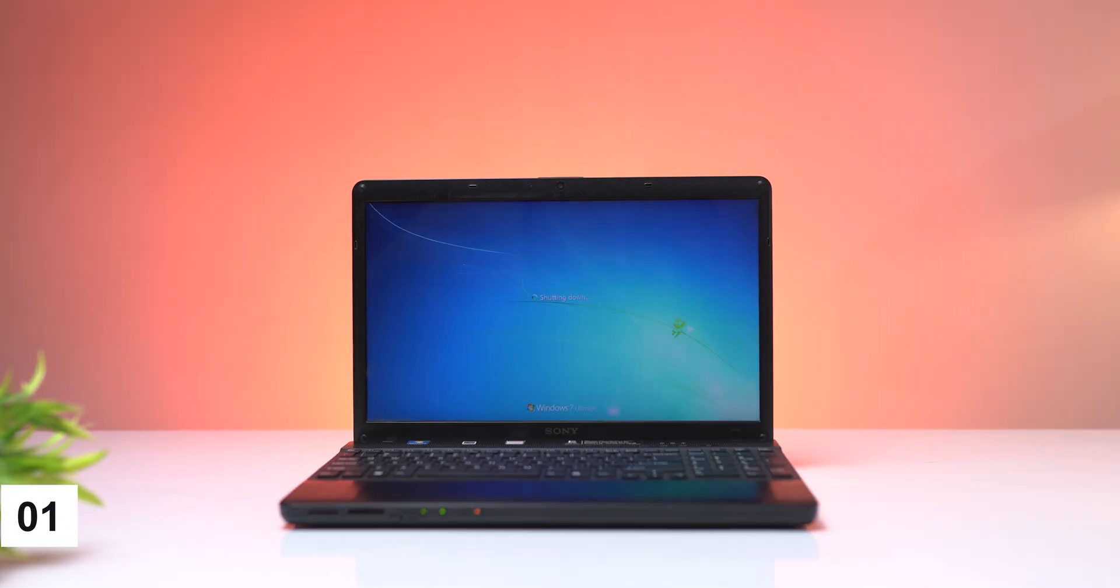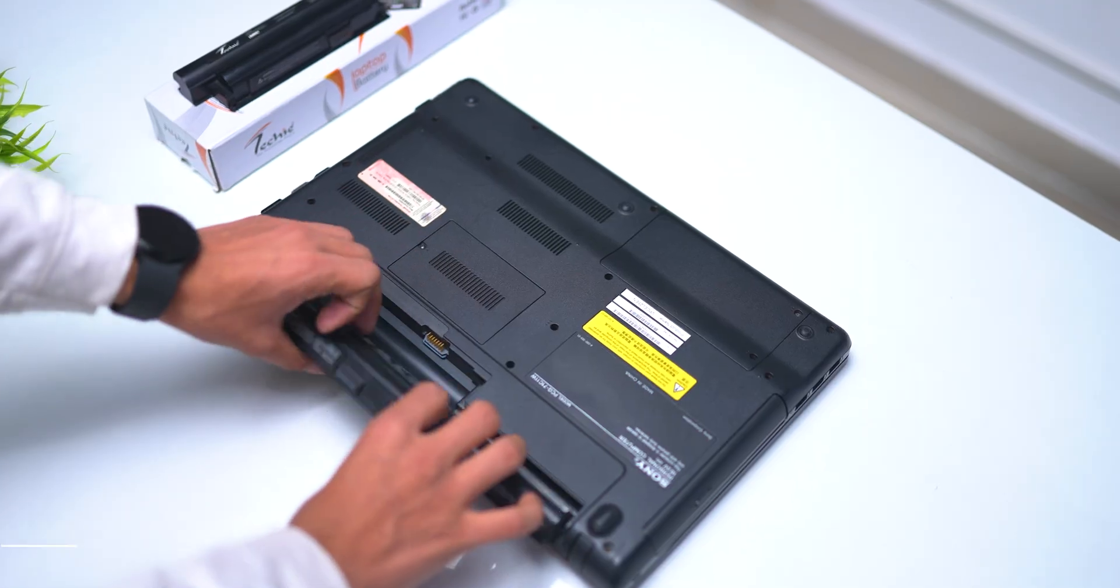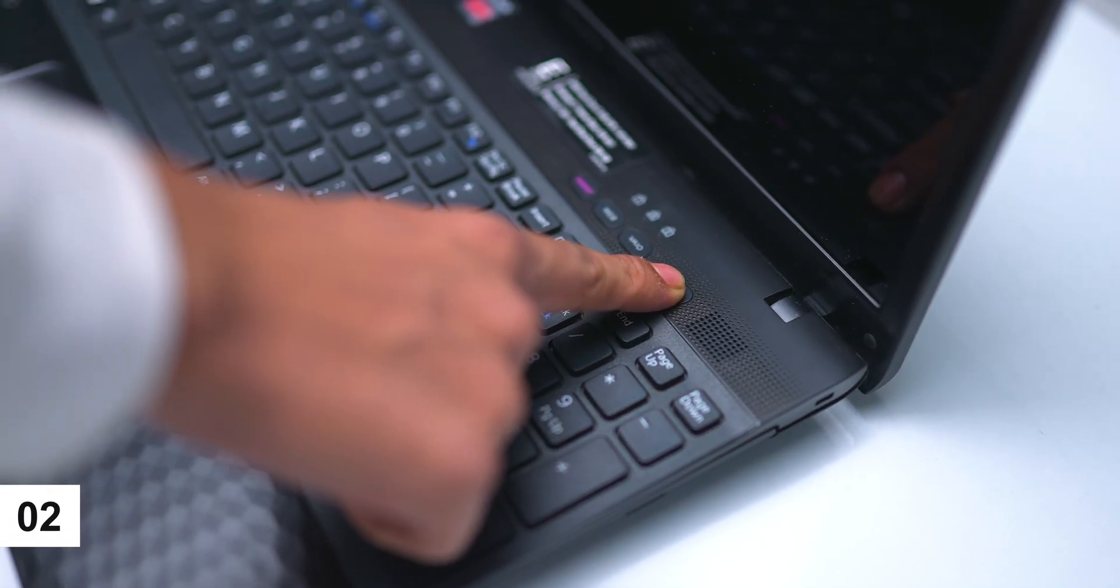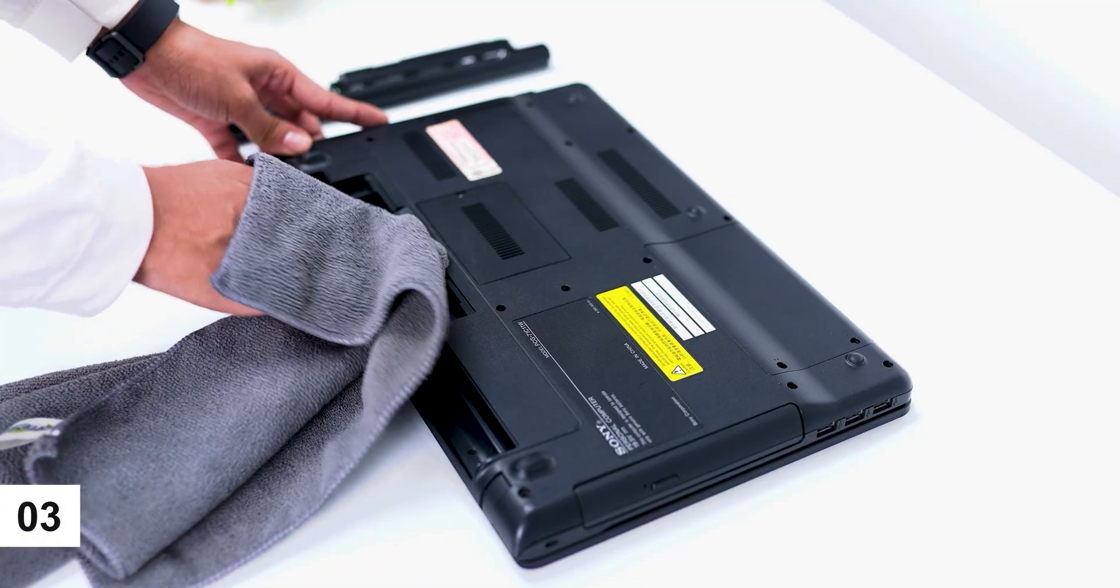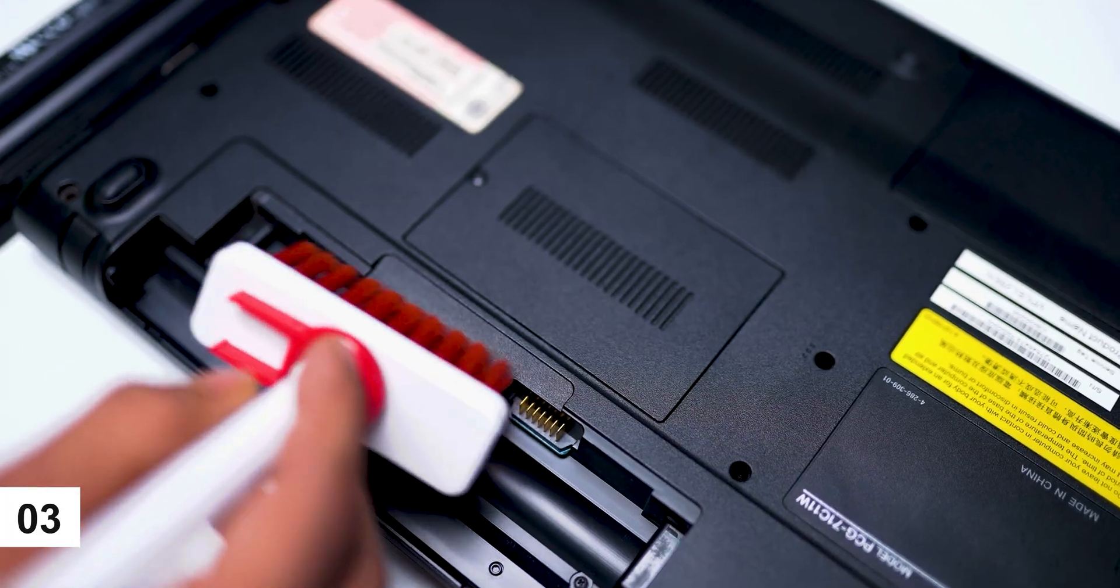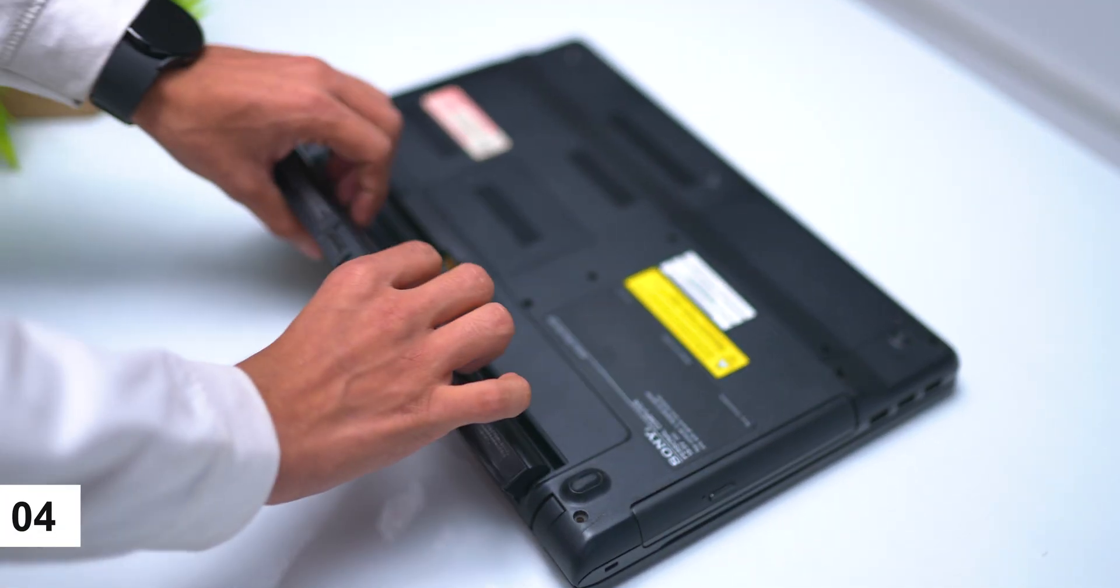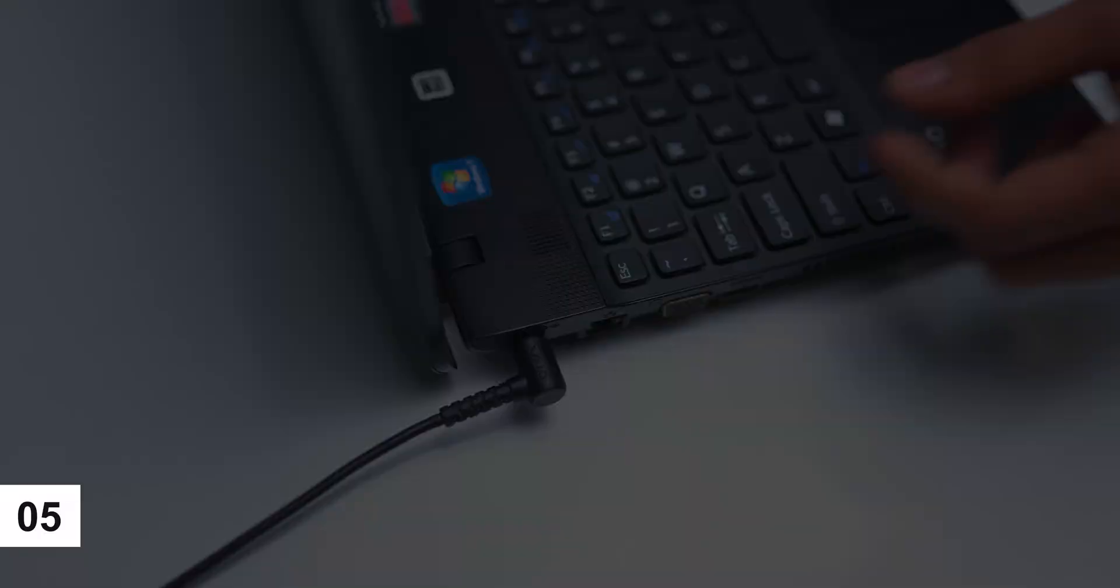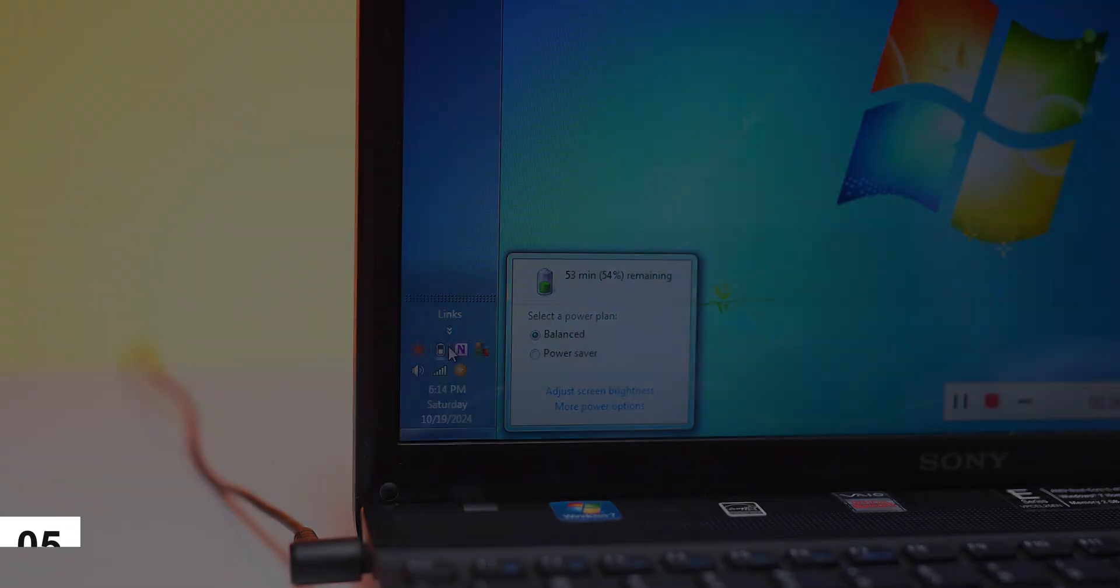Turn off the laptop and remove the AC adapter and battery. Press and hold the power button for 20 seconds to discharge residual power. Clean the battery connector port with a dry cloth or brush. Reseat the battery and secure the bottom cover. Reconnect the AC adapter and check if the battery is working properly.